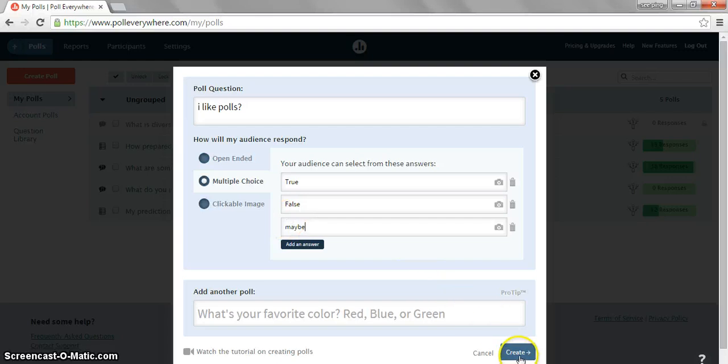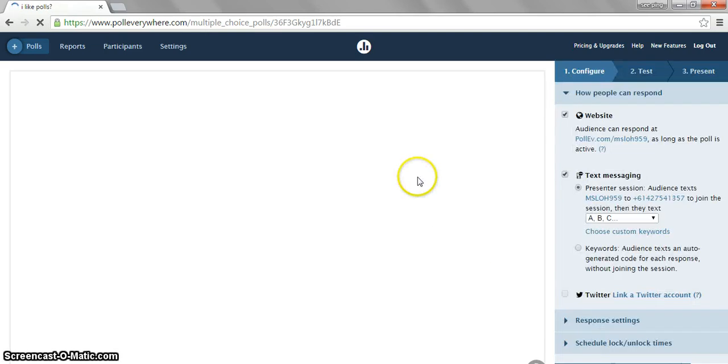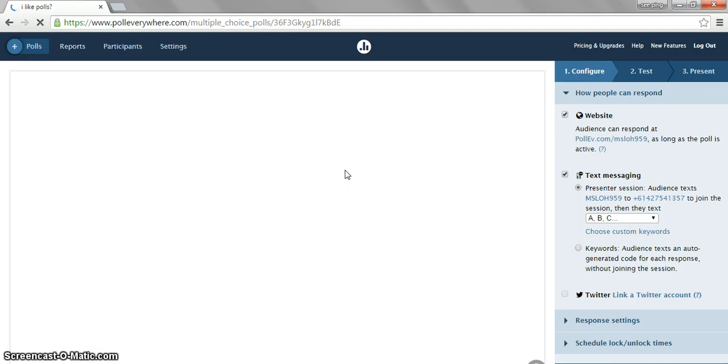Once that's done, click on Create. Poll Everywhere will automatically create a poll for the audience.